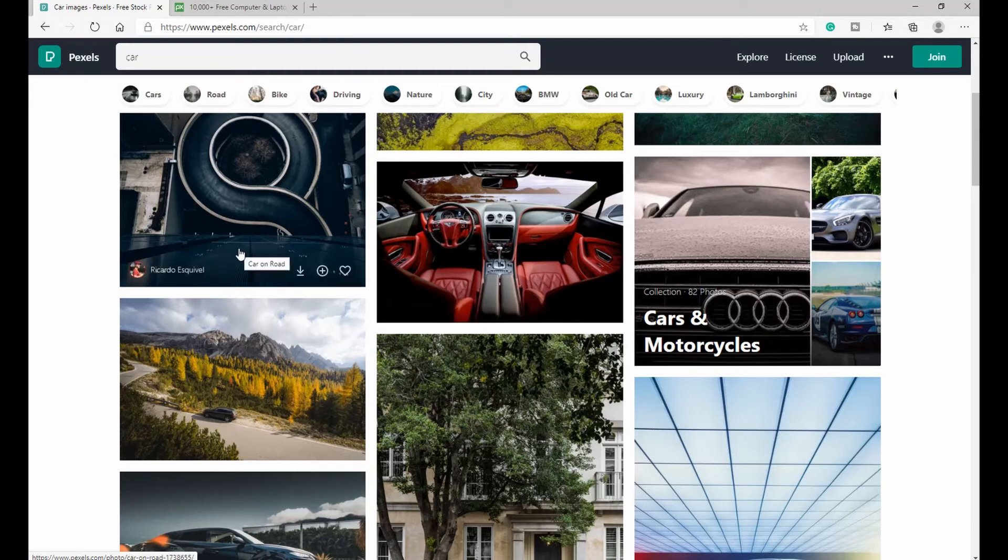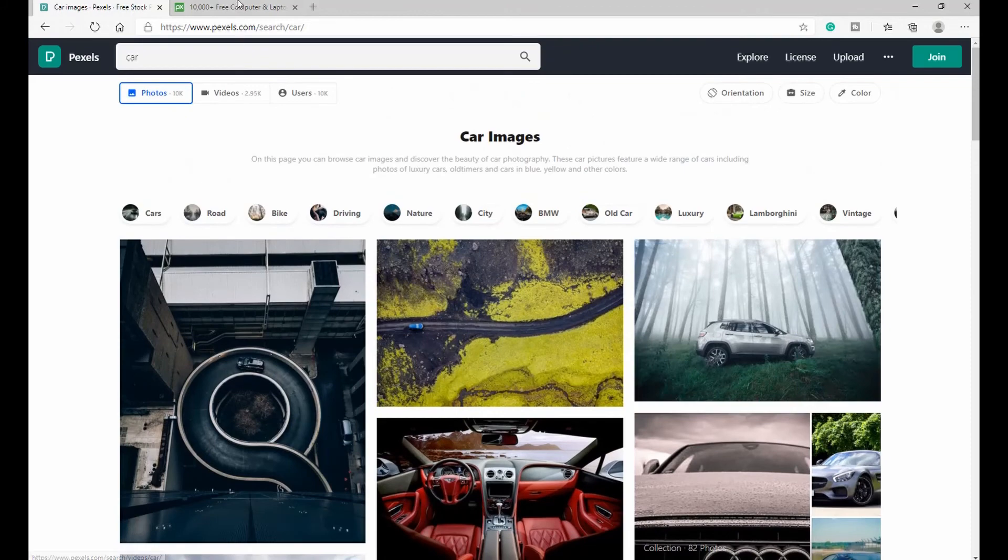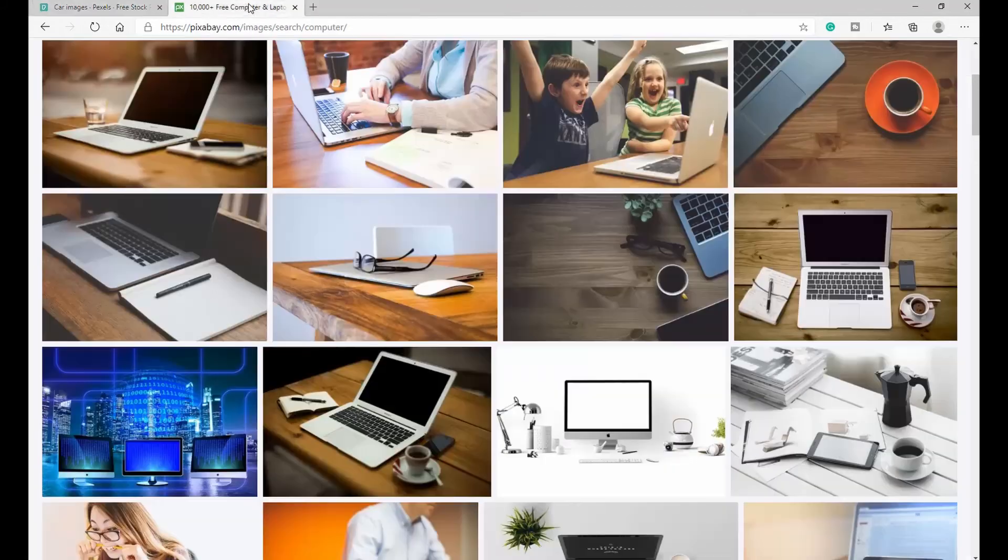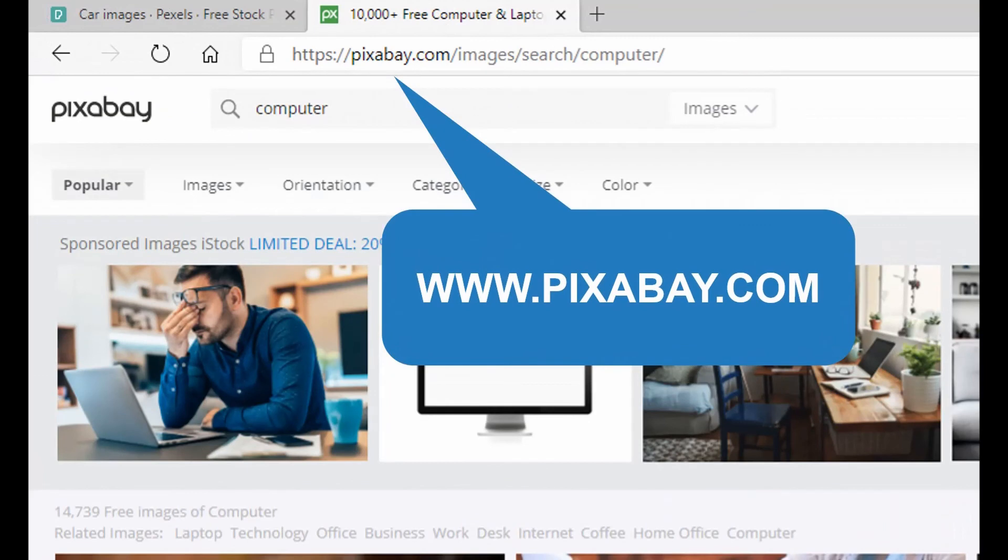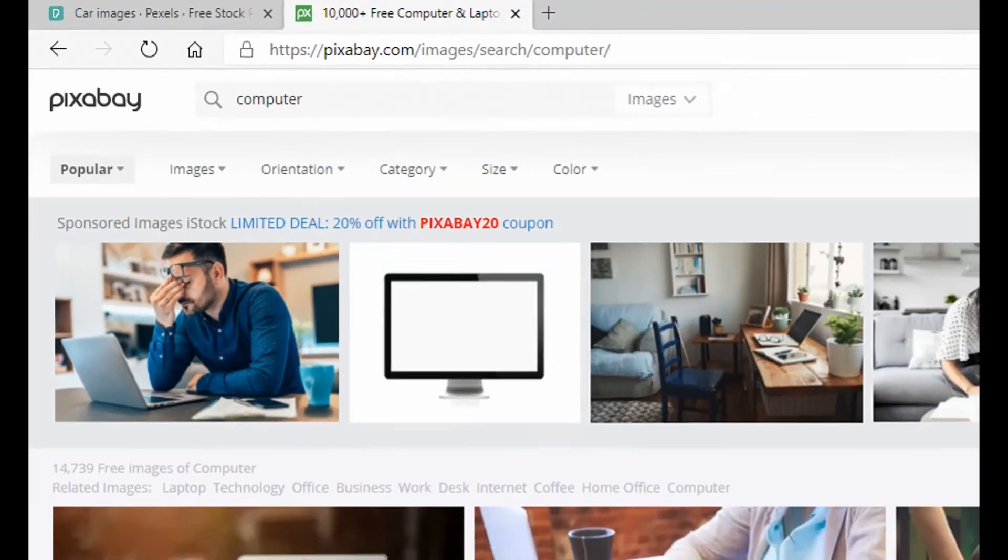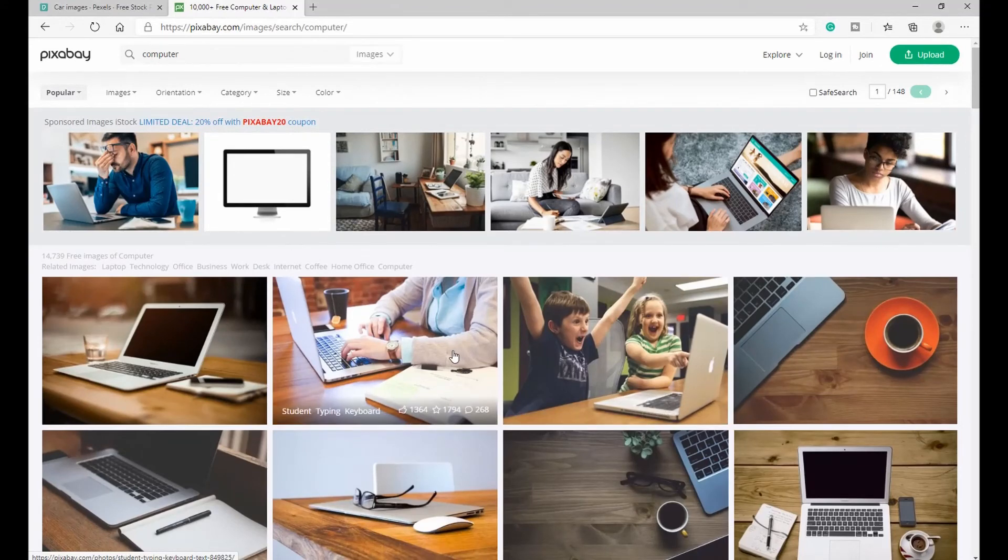The second one is called Pixabay. So this is also another place where you can get different photos for free without paying any royalty.